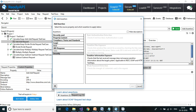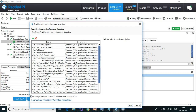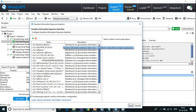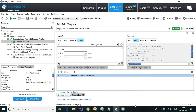The Script assertion will be covered in later videos using Groovy script. For Security, there is Sensitive Information Exposure — predefined tokens with descriptions. By default, the response will be scanned through these tokens and if any are found, the assertion triggers.